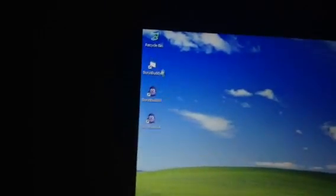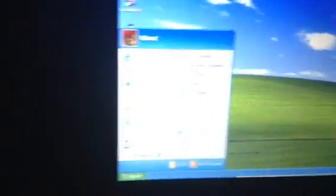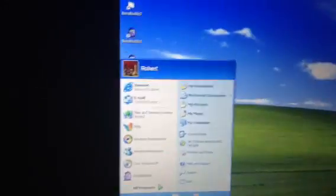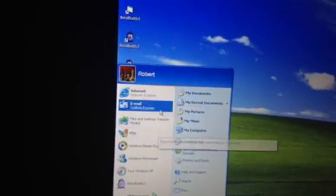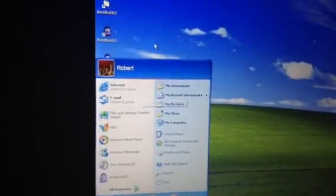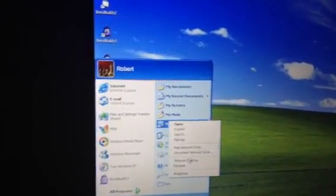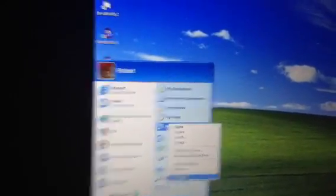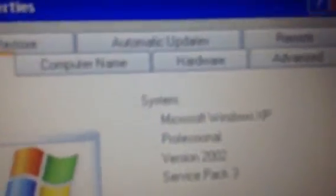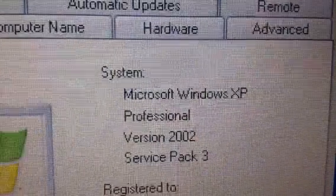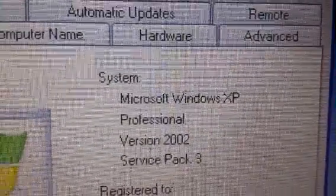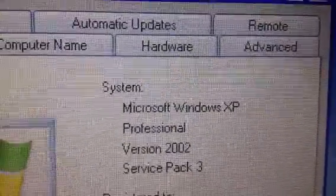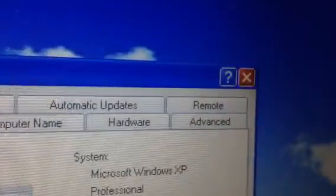So anyway, the one I have up here is Recycle Bin and Bonzi Buddy. But once you head to the start menu, here's the stuff I have. Here's all my stuff and here's the current Windows. Now I'm going to show you the properties of the computer site, so you may know what I'm running on. You're going to see it. There we go. Microsoft Windows XP Professional Version 2002 Service Pack 3.